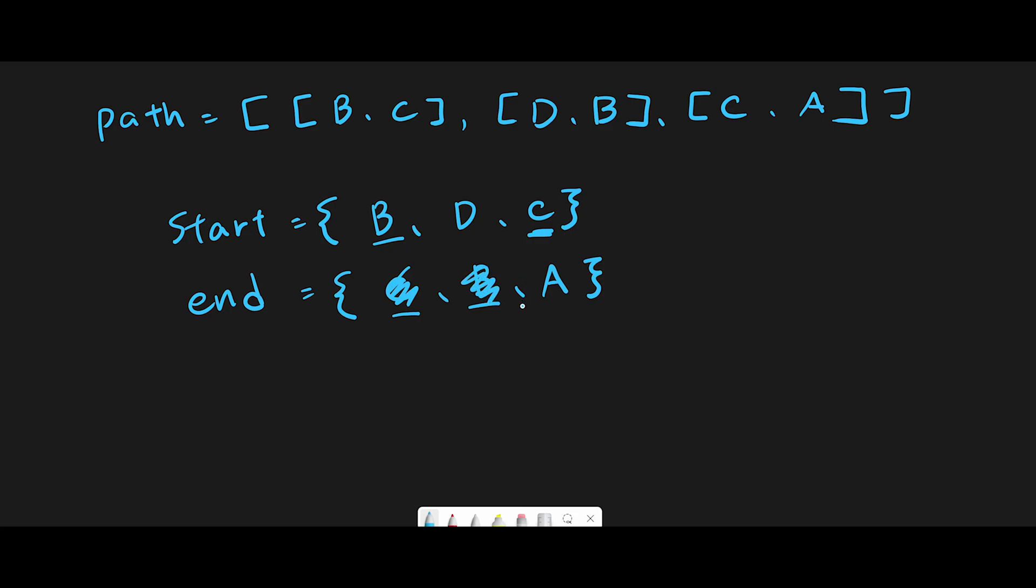And so in the end, the end group has only A. So that's why we should return A. We are sure that there is no A in the start group, so yeah, A is definitely a destination city. So that is the basic idea to solve this question. So with that being said, let's get into the code.